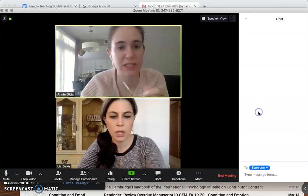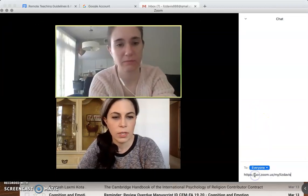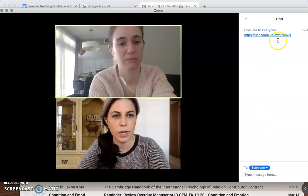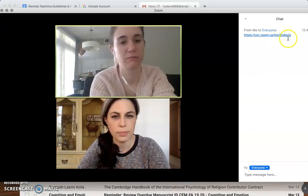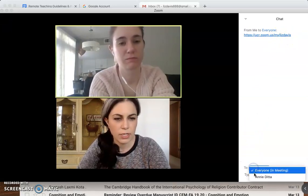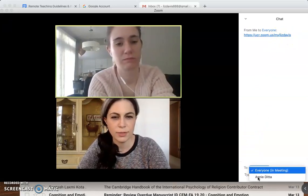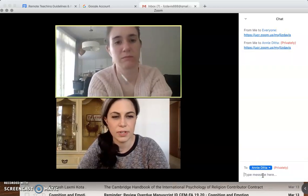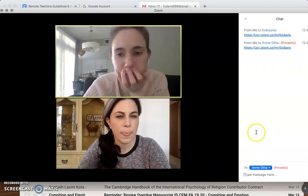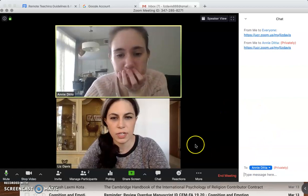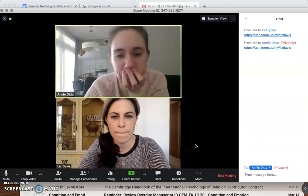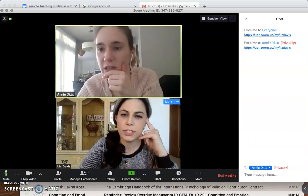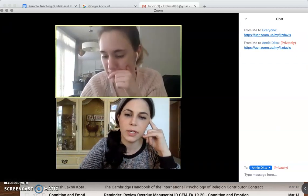Okay, so that's my stable Zoom URL with that specific name. I can also — we're the only people in the meeting — but I could also just send it to you directly.